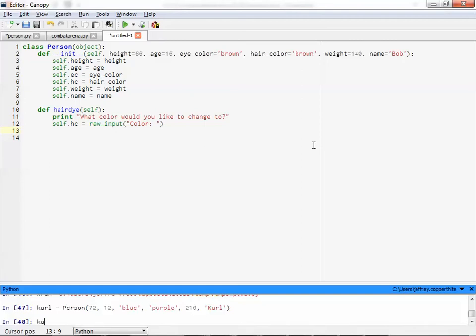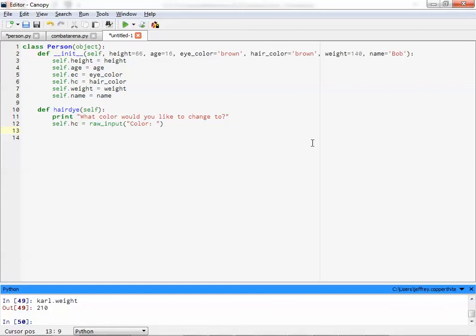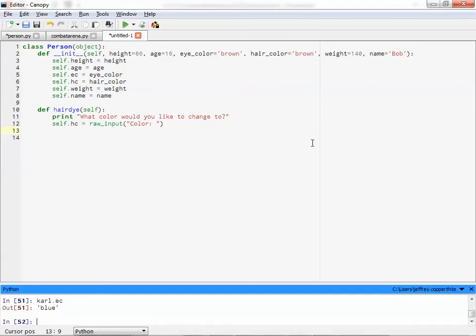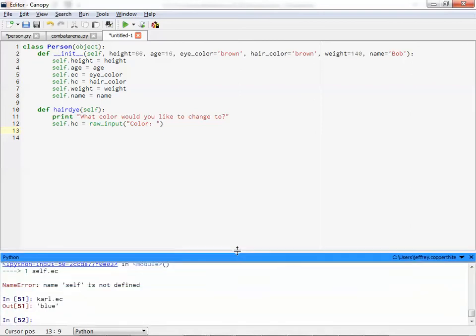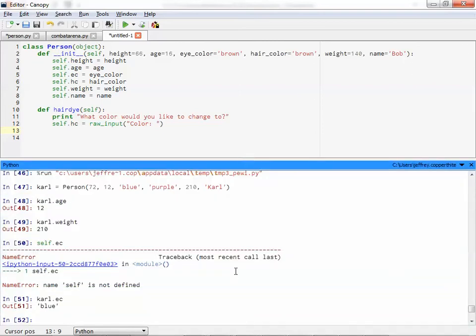Carl.age. He's 12. Carl.weight. 210 pounds. 12 and 210. Self.eyeColor. Oops, I'm not self. I might call. Carl.eyeColor. Blue. Okay.